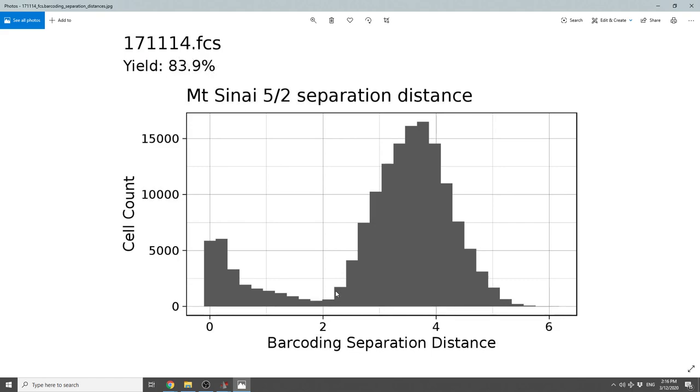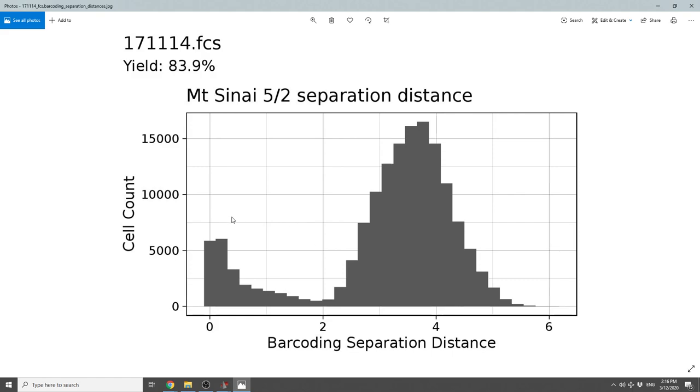Next, we're going to show you the barcoding separation distance for each one of the events. This value shows you for each cell, how close was it to its own cluster compared to other clusters. We want this to be as high as possible. When looking at these kinds of plots, the high peak is going to include real events. The low peak usually includes debris or cells that were not labeled correctly.